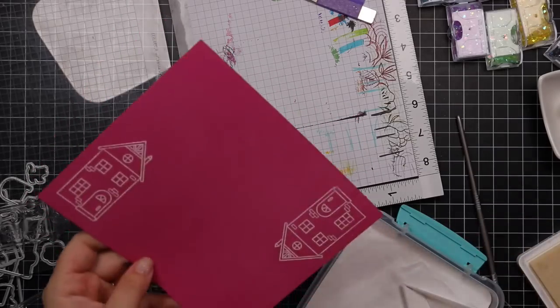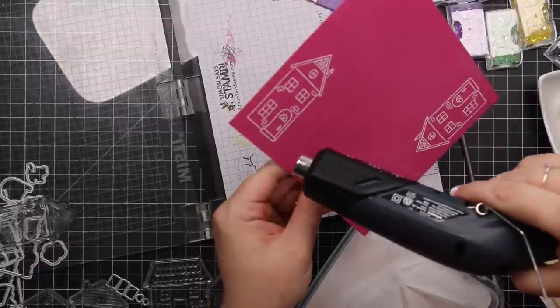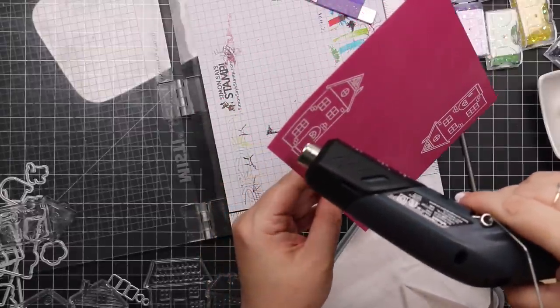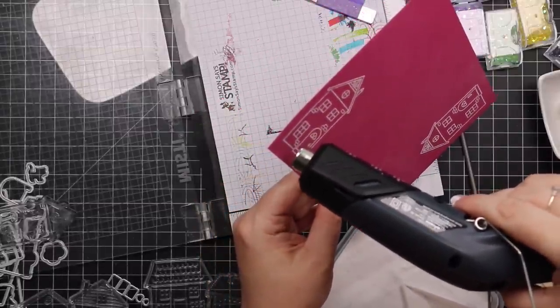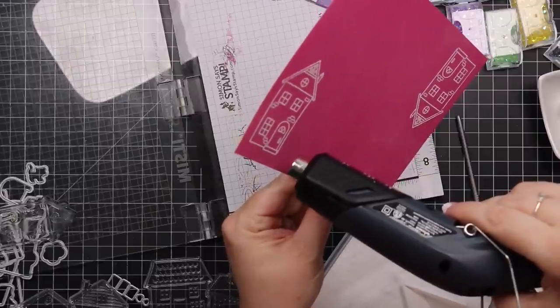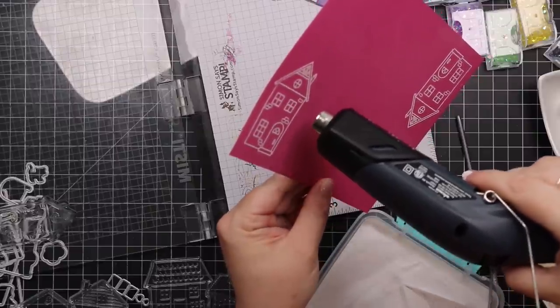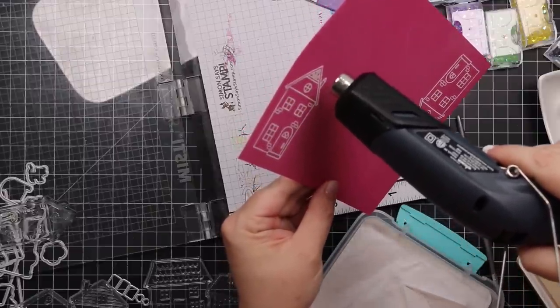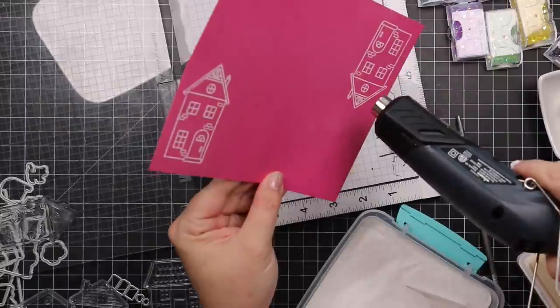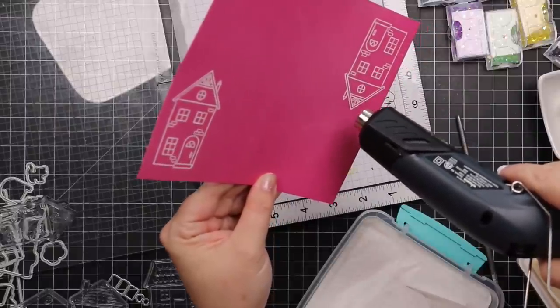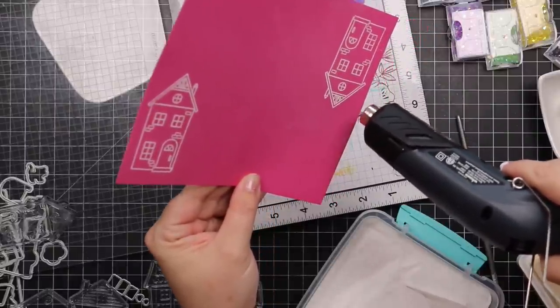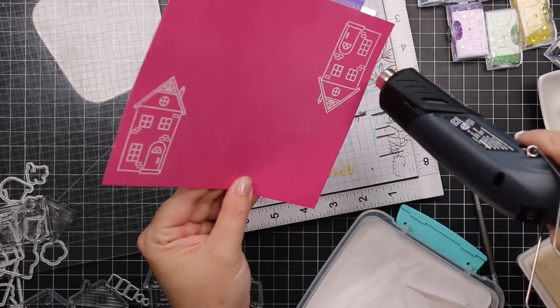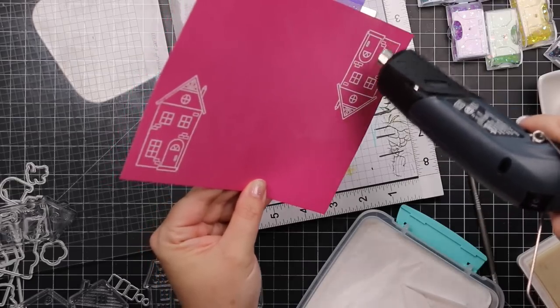I'm stamping the images onto these cardstocks with clear embossing ink. I'm using my anti-static powder tool first, I'm using my MISTI because I'm flipping the images around as well. Why not do a couple at a time? This is definitely one where if you wanted to do like a ton of cards, you could just keep stamping the image, fill up each piece of cardstock with that one image.